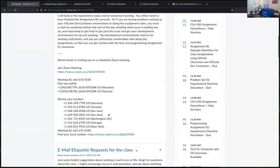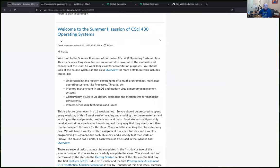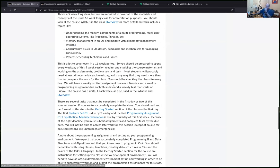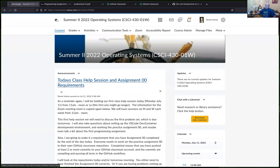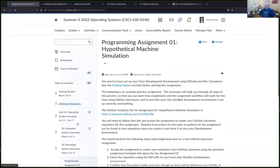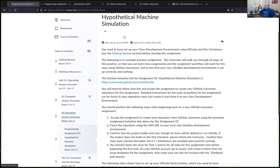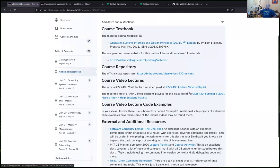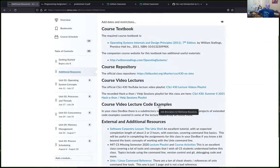The instructor is recording these sessions and will post them to the official class playlist. Since it's an online course without a fixed schedule, not everyone can attend live. Students can find the recordings, canned lecture videos, and other links under the Additional Resources section on the course page.